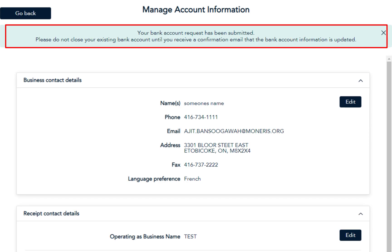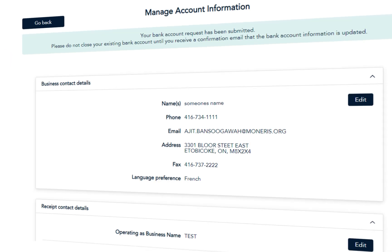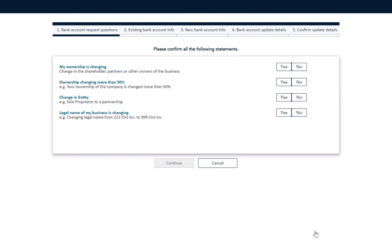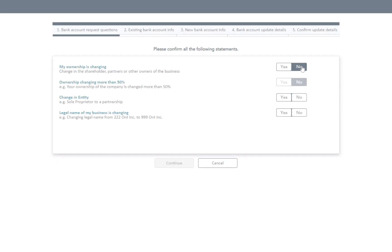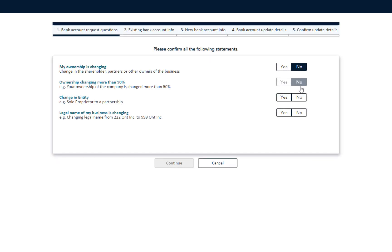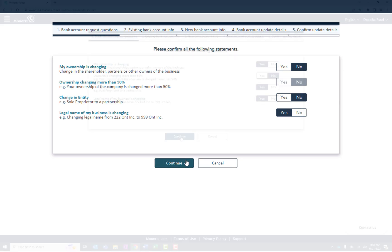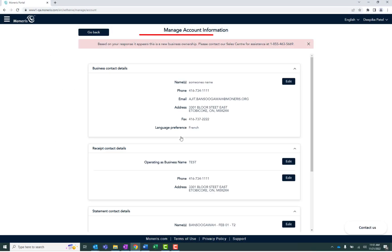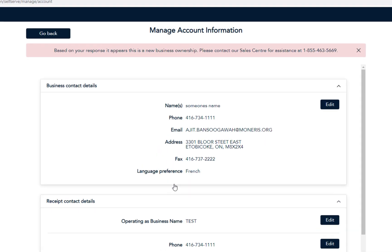Wondering what happens when the application is unable to continue? There may be times when you may not be able to proceed further. You'll be returned to the Manage Account Information screen with this message to contact the Sales Centre.